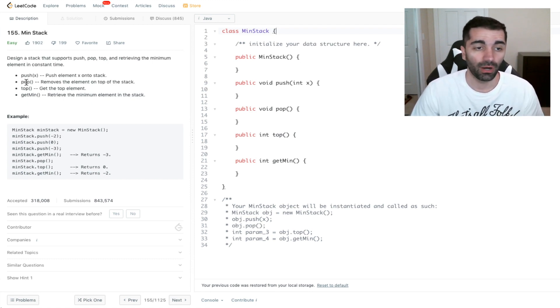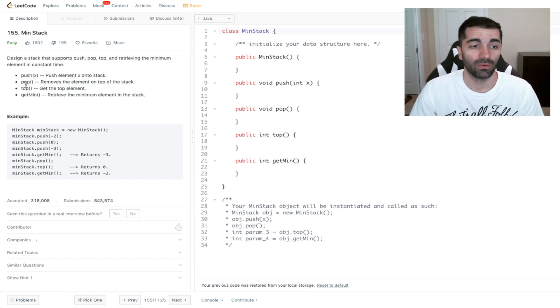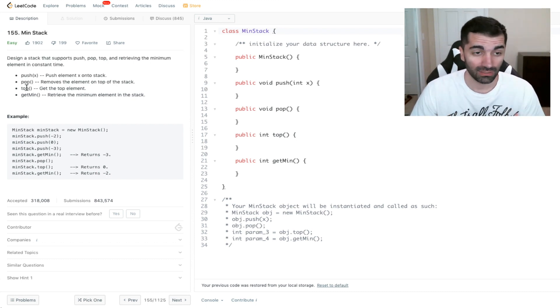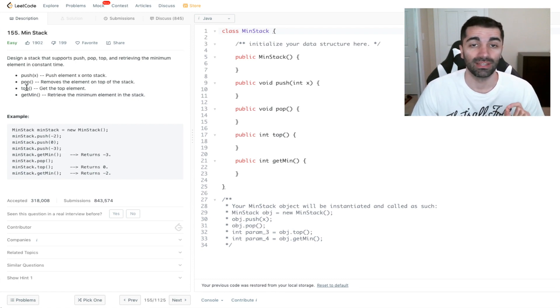We have pop, which removes the element on top of the stack. We have top, which gets the top element, and we have get min, which retrieves the minimum element in the stack.